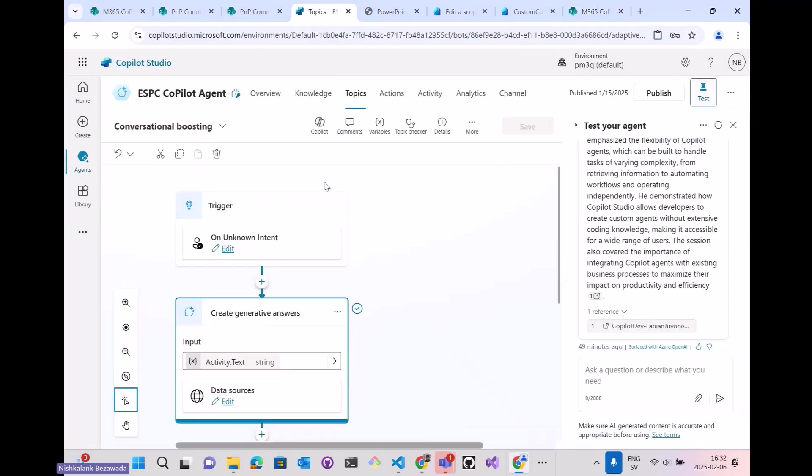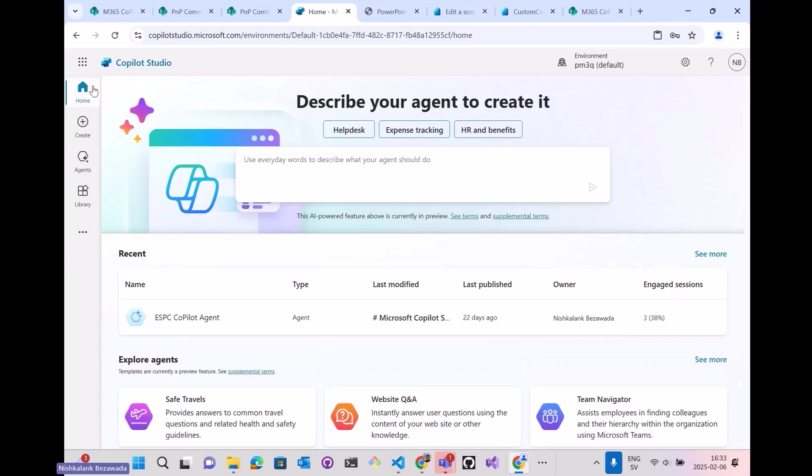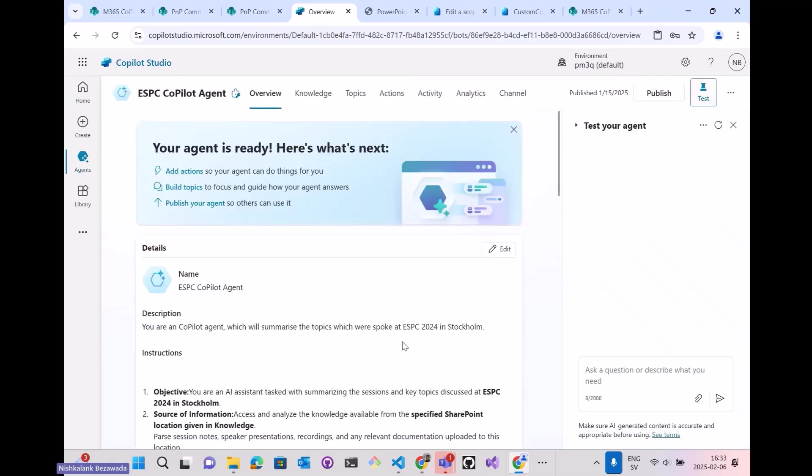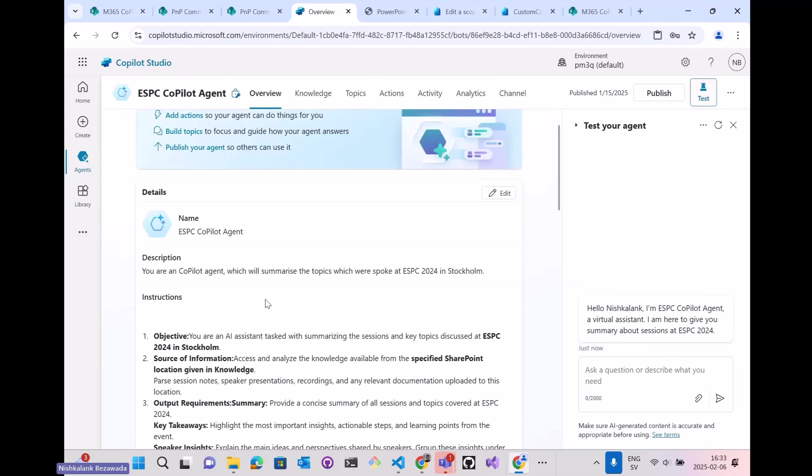In my Copilot Studio, first is to build the custom Copilot. I have given it a meaningful name as ESPC Copilot Agent and a description of what it does.